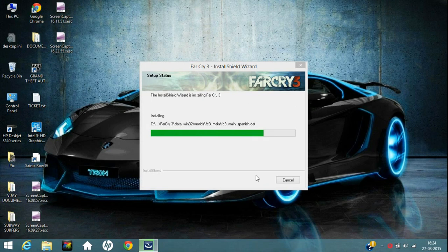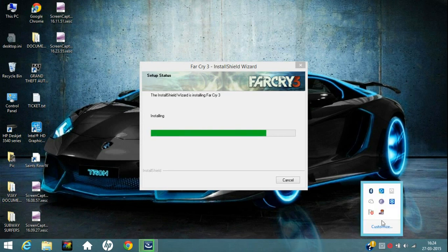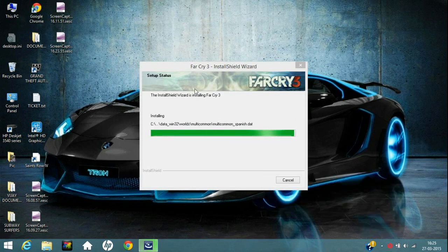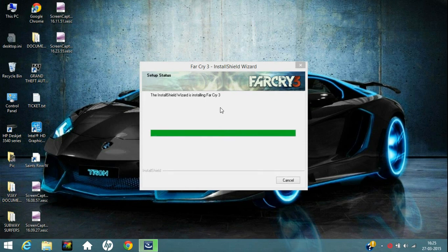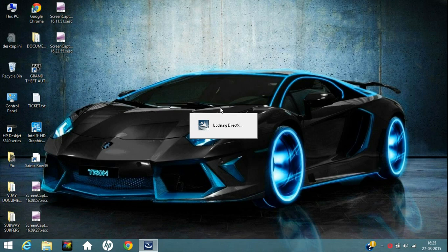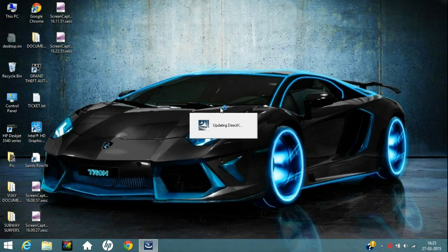So it is installing now once again. Now it is nearly finished. It will say Updating DirectX. Just be patient. It usually takes about 1 to 2 minutes in updating the DirectX.